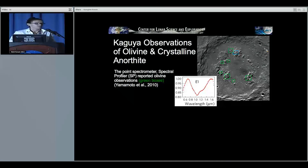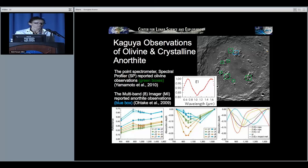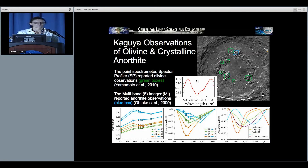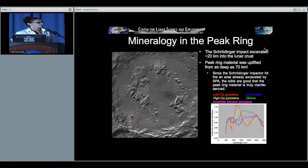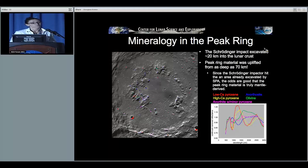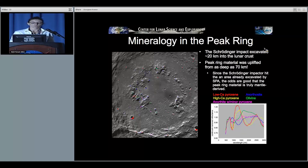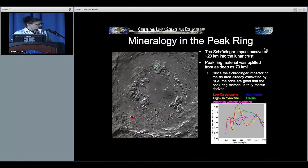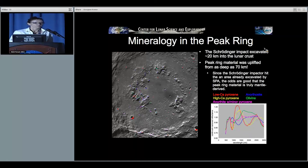Here come the exciting peak ring exposures. These were observed by Kaguya, where they saw olivine with their point spectrometer and plagioclase with their multi-band imager. Did we see it? You betcha, and then some. The Schrödinger impact excavated about 20 kilometers into the lunar crust, but the peak ring material was uplifted from about 70 kilometers down, based on crater scaling relationships. Since Schrödinger hit into an area already excavated by South Pole Aitken, there is a really good chance we are tapping mantle material in the peak ring. And there is olivine, anorthosite, everywhere.